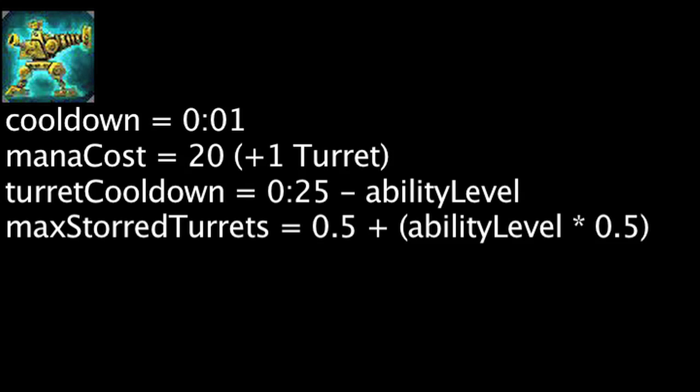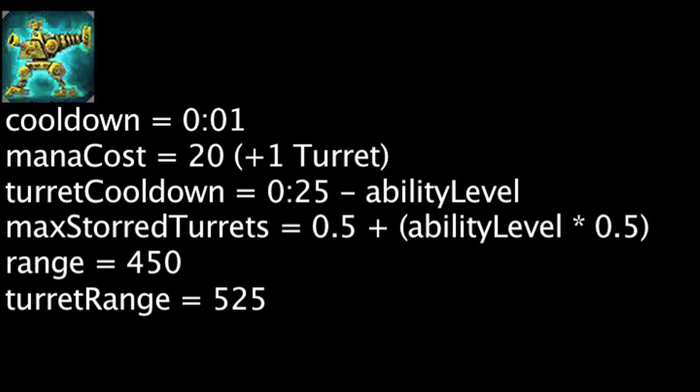When cast, Heimerdinger will place a turret within 450 units of himself, which will deal magic damage to nearby enemies within 525 units.